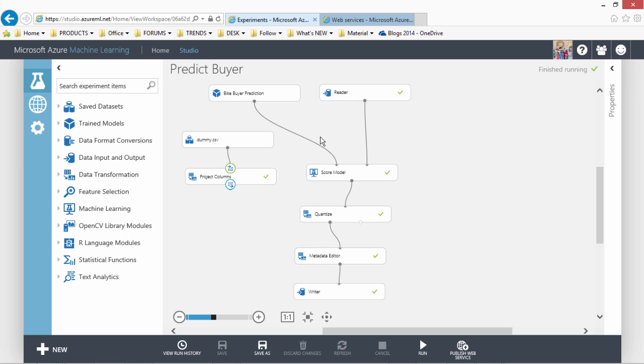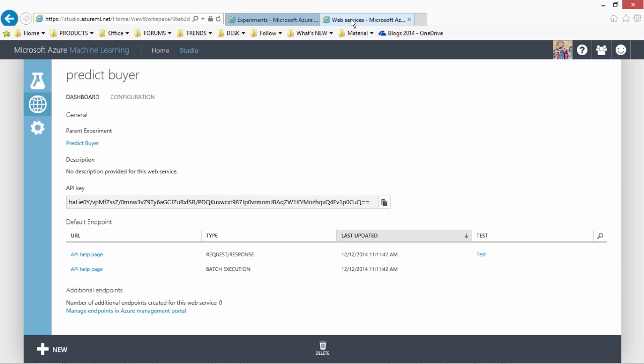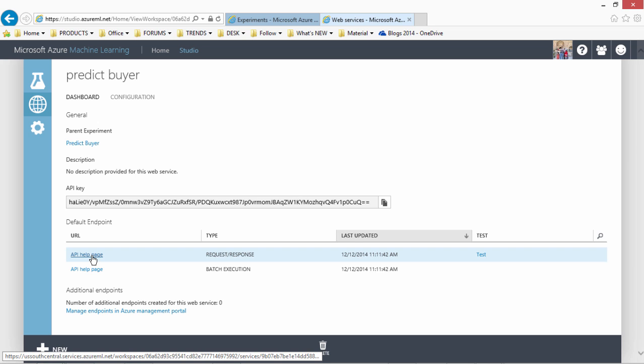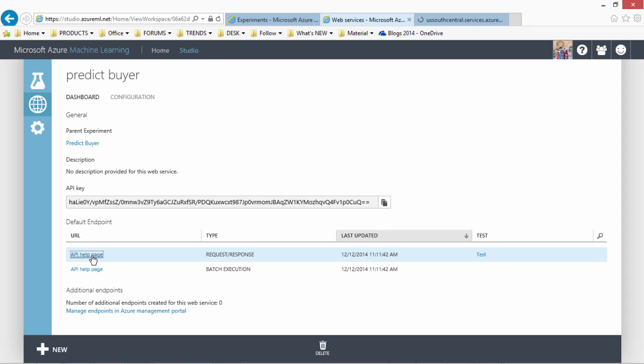So this is a look of the model and what we will be using is we have published this model as an API and this API will be using this documentation